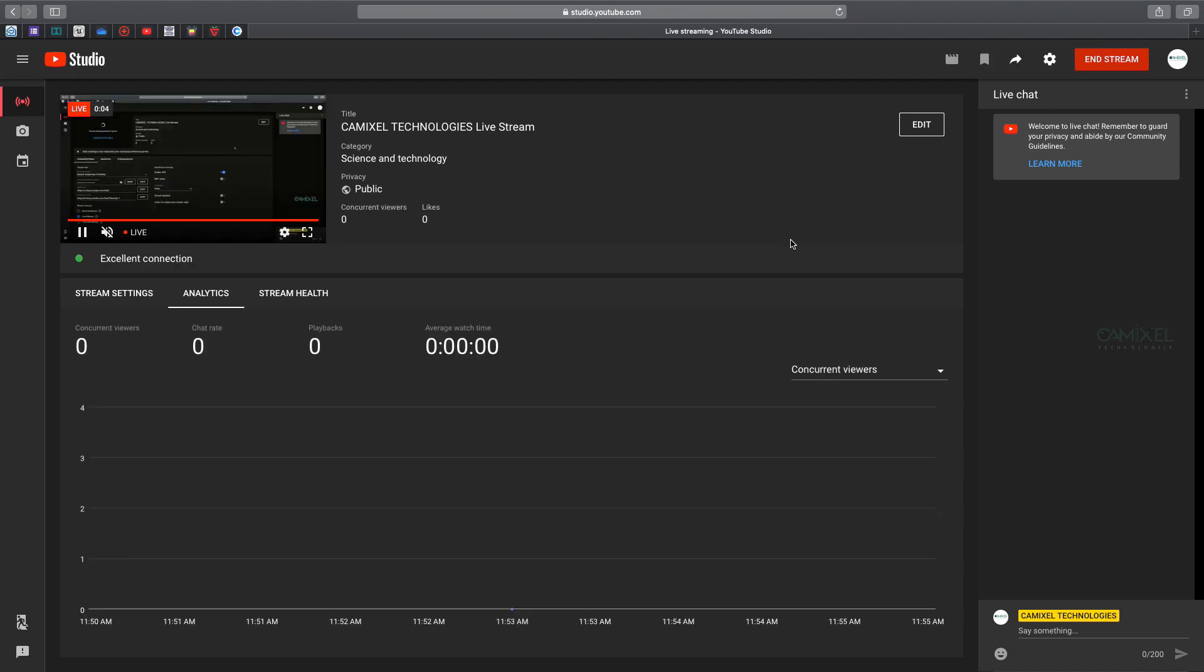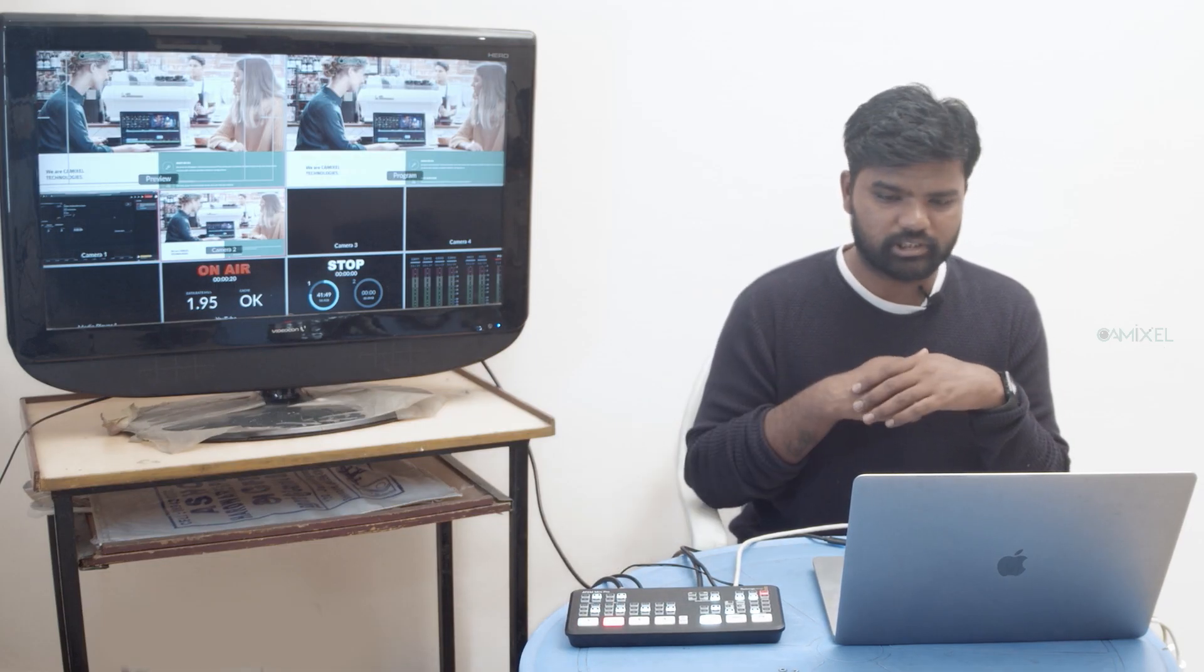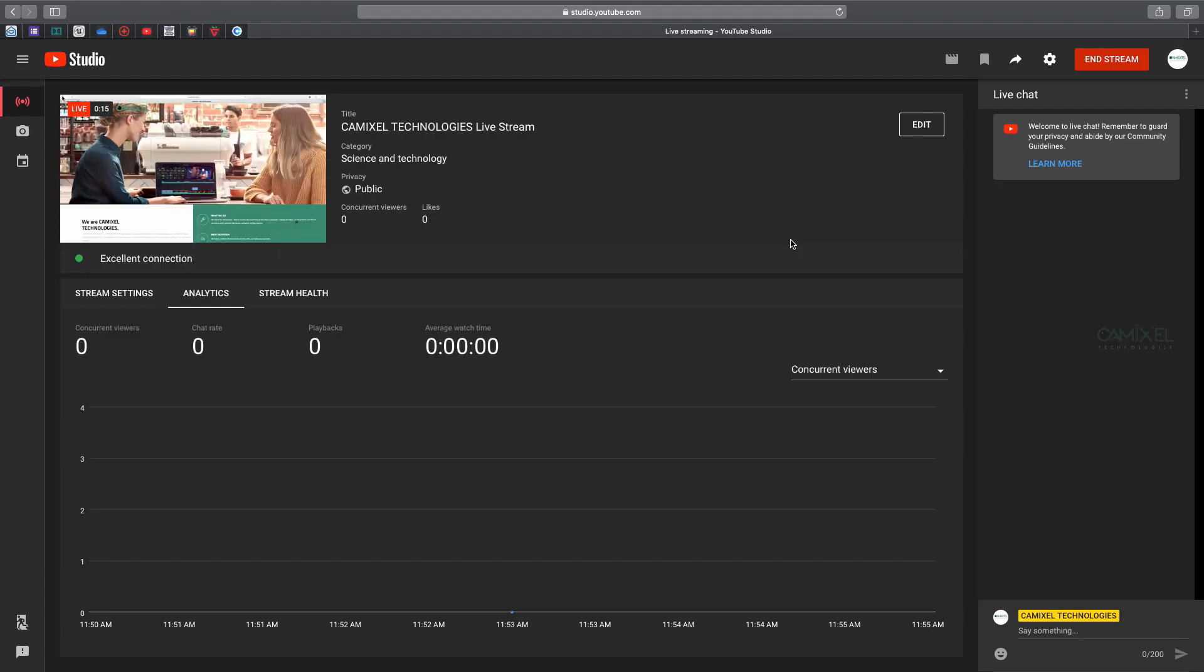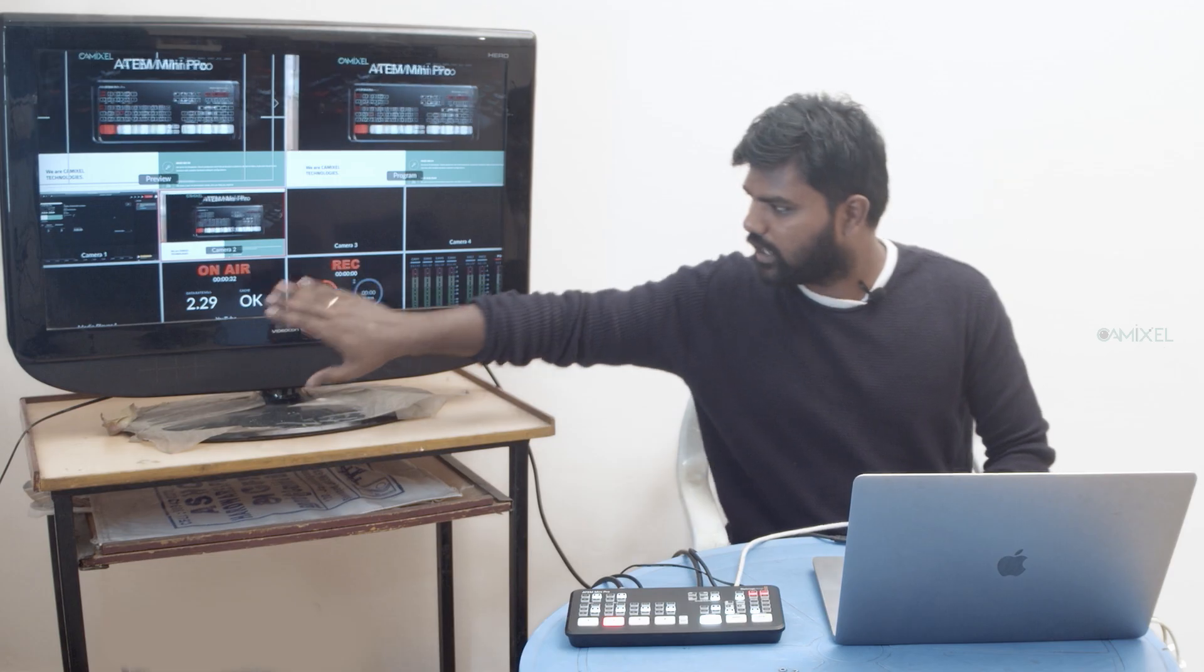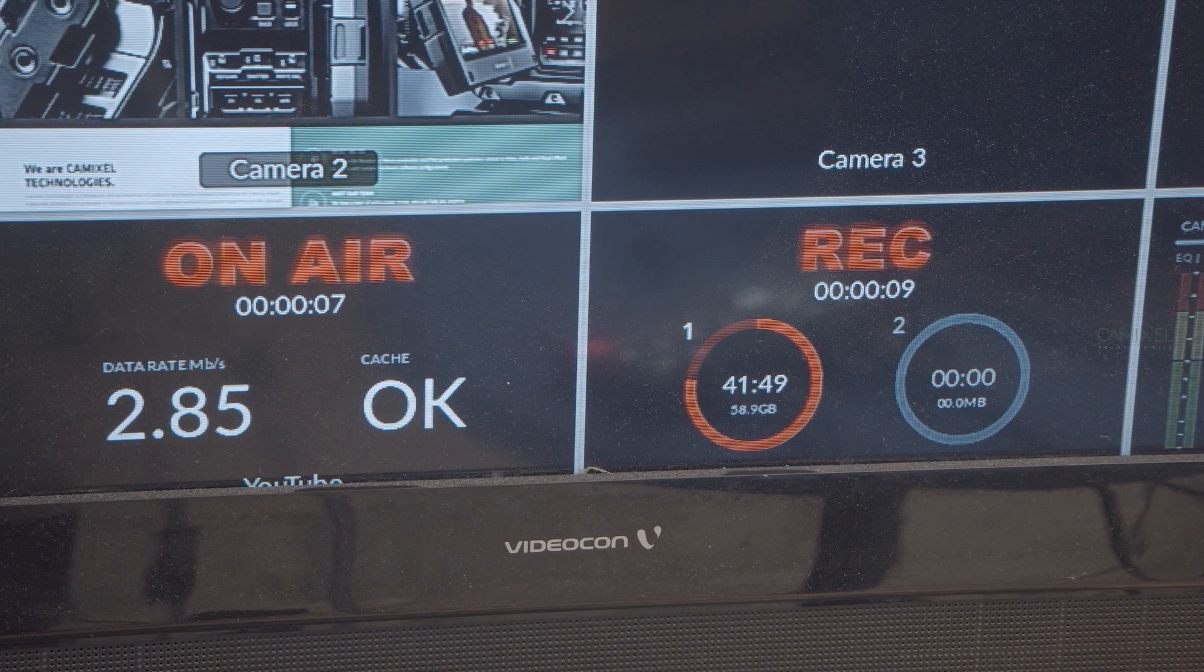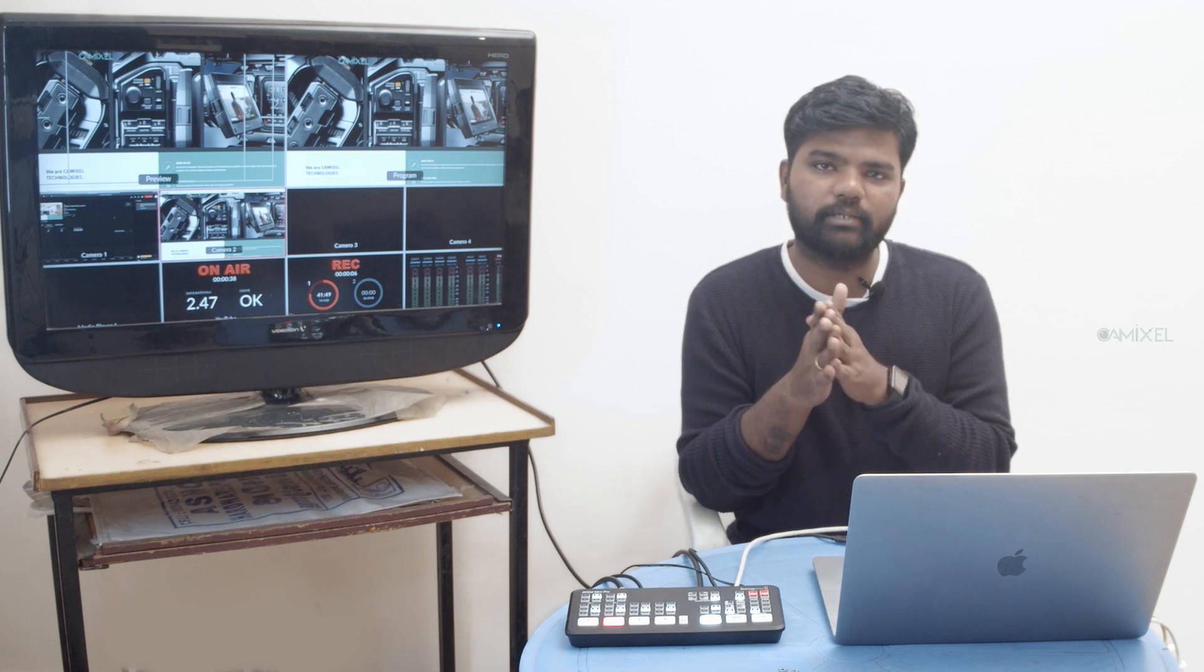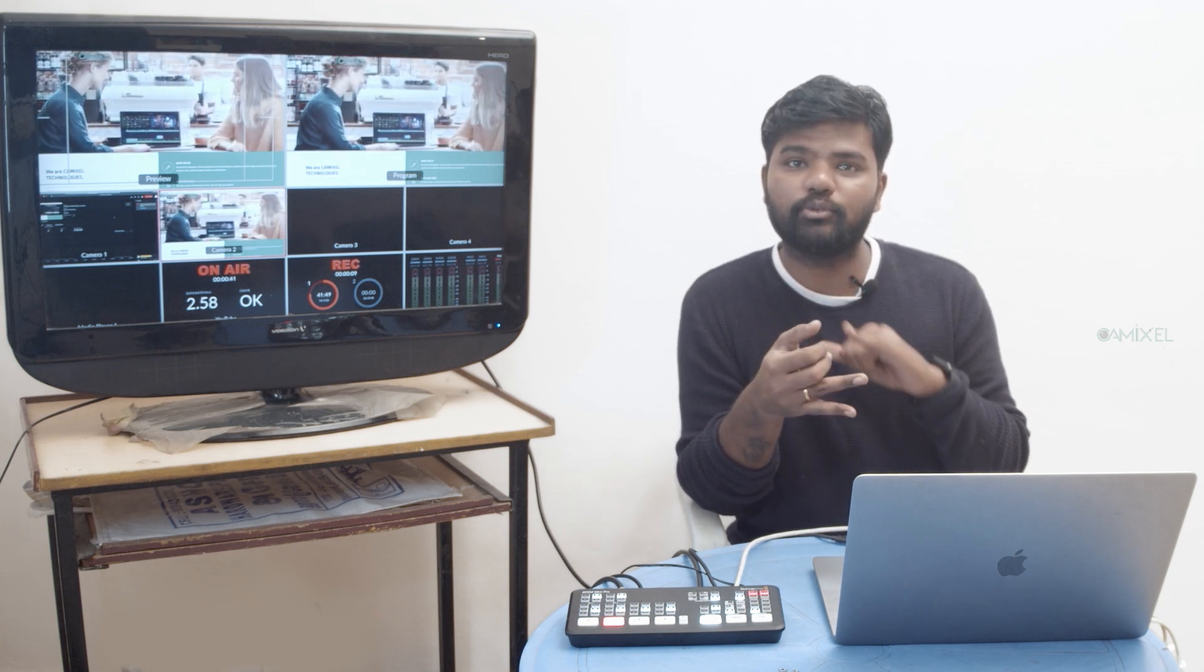We're streaming right from our ATEM hardware through our ethernet connection and using our USB hard drive for recording. You can see we're on air. You can come here and hit Record - you're recording the content as well as streaming. That's a simple and powerful feature in ATEM Mini Pro and ISO.